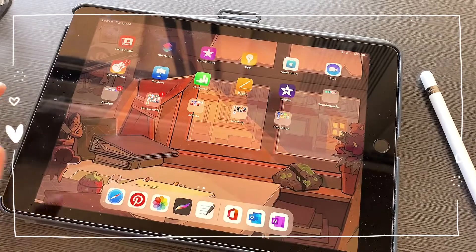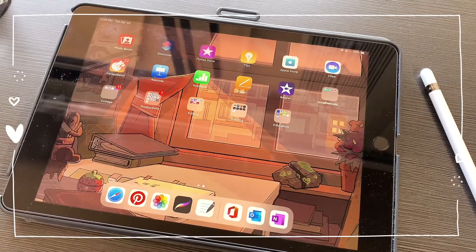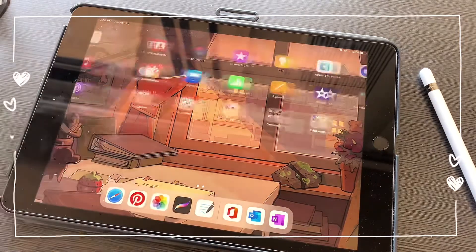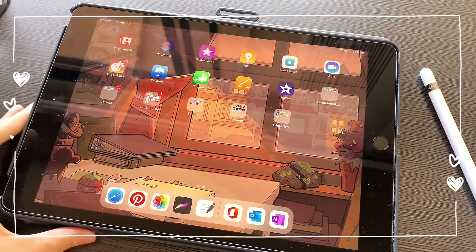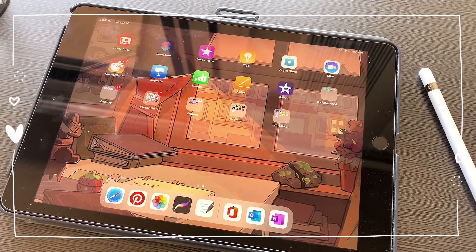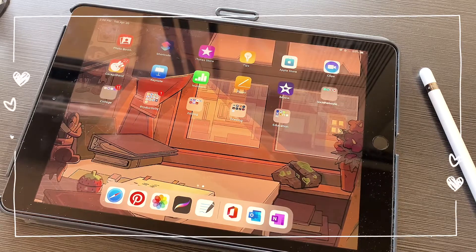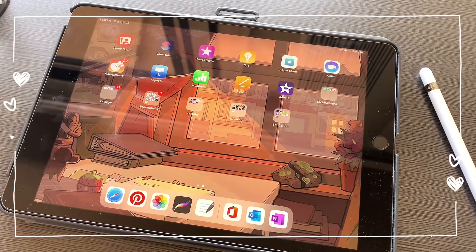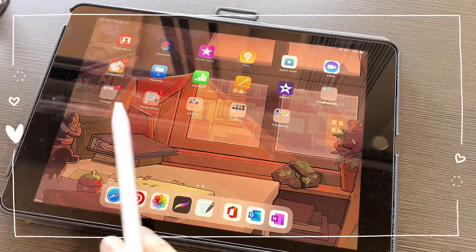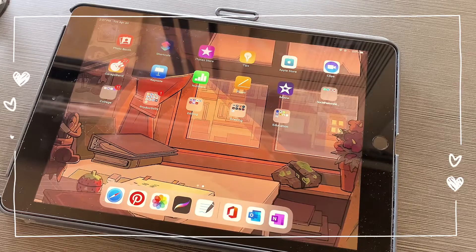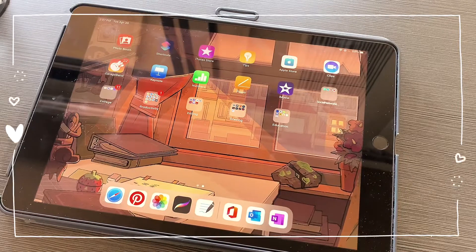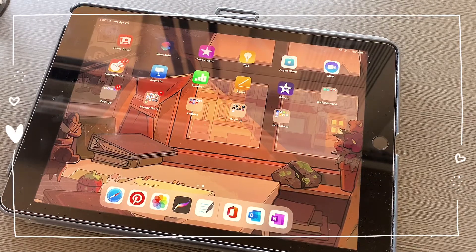Hello everyone and welcome back to my channel. Today's video I will show you guys how to use your iPad for taking notes. My initial reason for buying this iPad is because I want to use it for drawing, editing videos, designing, learning, and taking notes. As you can see in my iPad, I have a couple of folders specifically for those reasons — for college, productivity, editing, drawing, and education.